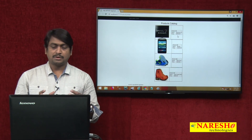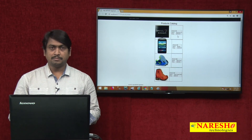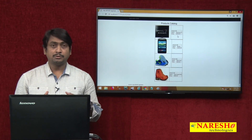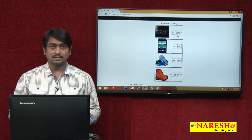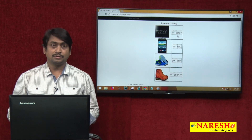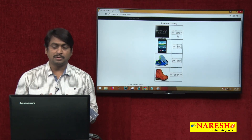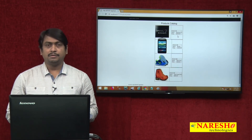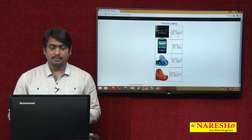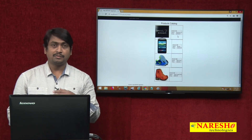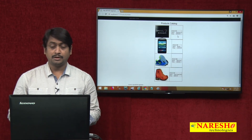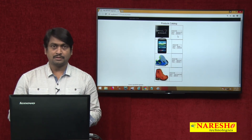This is just one example of working with partial views. There are many more technical questions related to partial views that we need to discuss, including frequently asked questions. We will cover all those technical issues in our next session. Thank you.